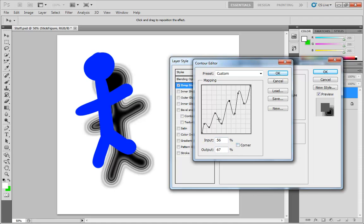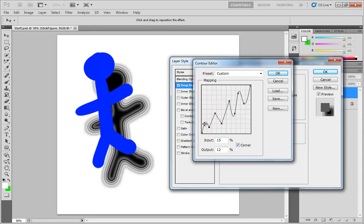You can also take your points and turn them into corners. So if I take several points and click on those, we can switch on corner, and now we're getting these really sharp lines inside our shadow. So if I set all these to corner,